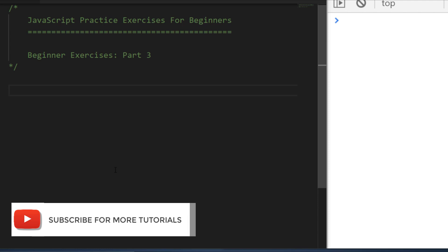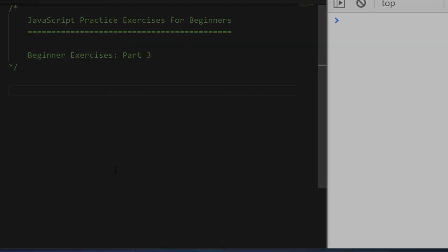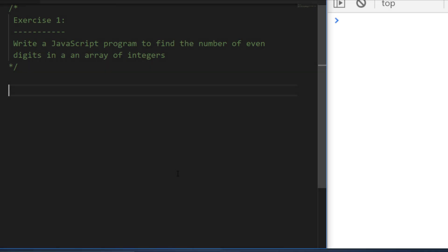Let's get started with the first exercise. Exercise one is asking you to write a program where we take an array of integers and return the number of even digits in that array. For example, an array of one, two, three, four, five, six should return three because there are three even numbers in that sequence.